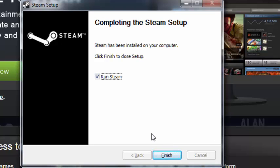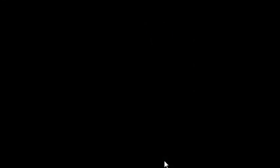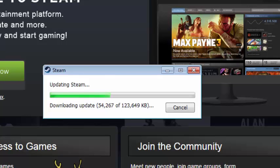Once it's done installing, you want to click on run Steam and then Finish. Wait for Steam to launch. It's going to update Steam, so you want to wait for it to update.